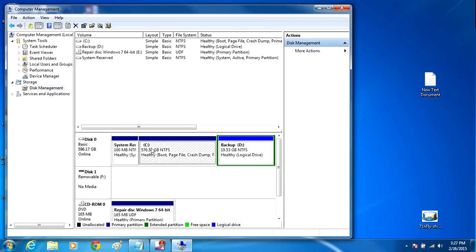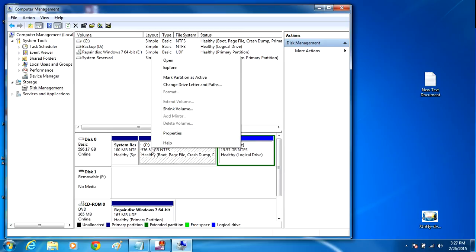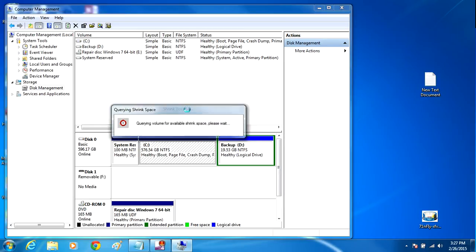Locate the C drive, right-click, and click Shrink Volume and let that load. This is going to attempt to shrink the volume of the C drive.